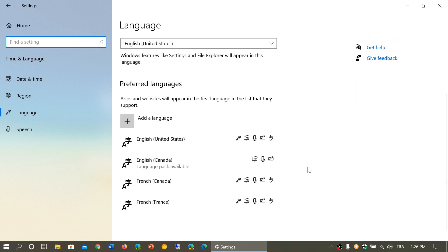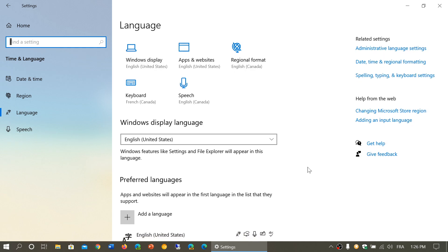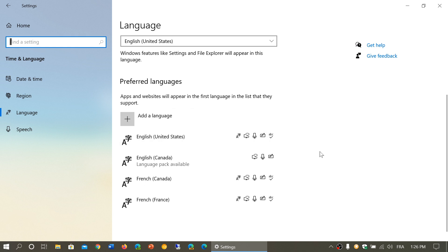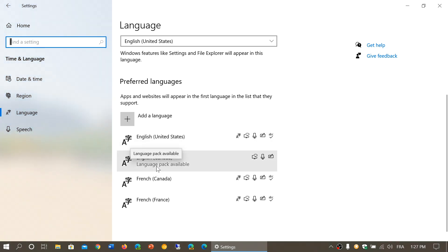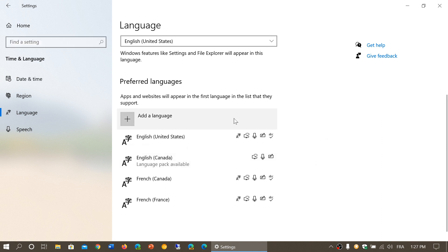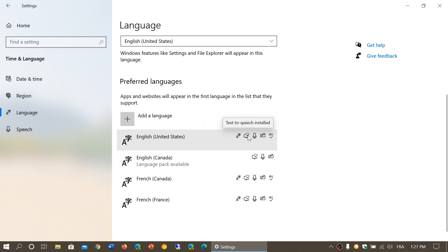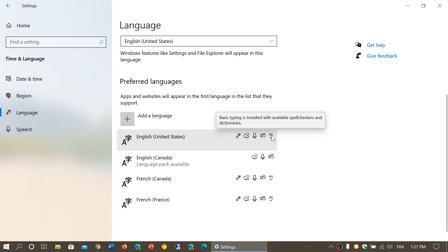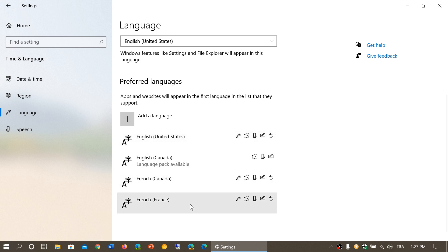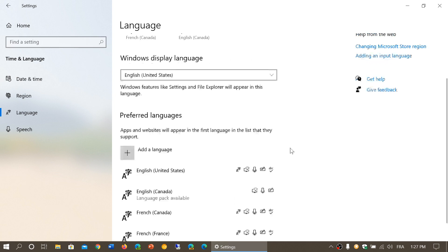This all has to do with the languages you've got installed. If you don't see some of the options you want, you need to add the language pack for that option. Even when not fully downloaded, it tells you language packs are available. The little icons show you what's installed: language pack, text-to-speech, speech recognition, handwriting, and basic typing for spell checkers. You need to install the different packs for all options to actually work.